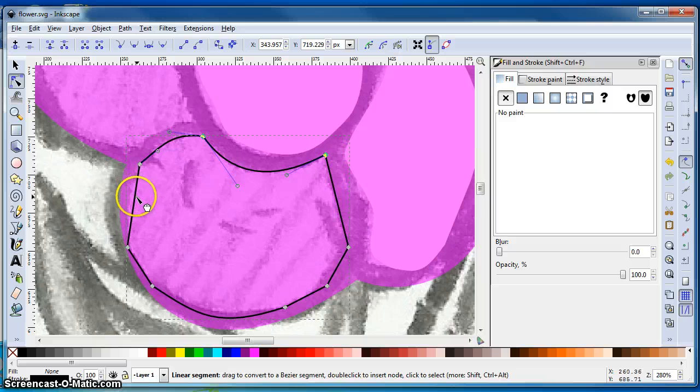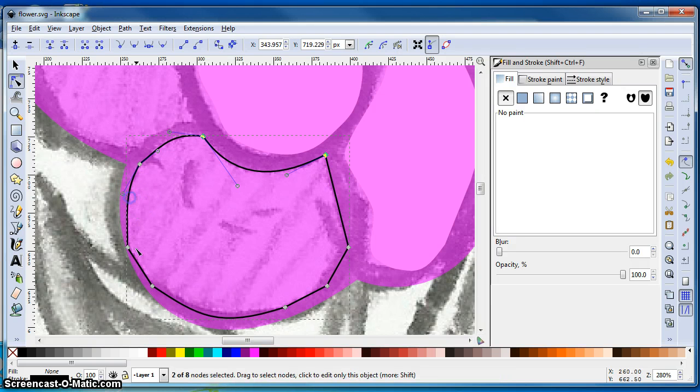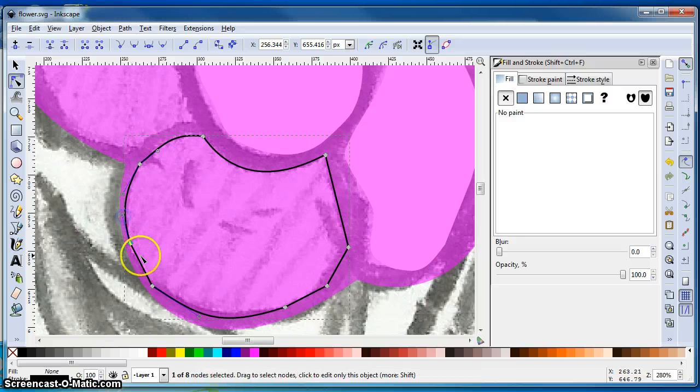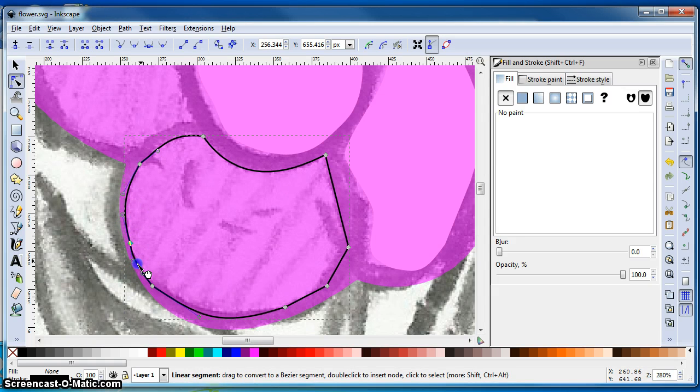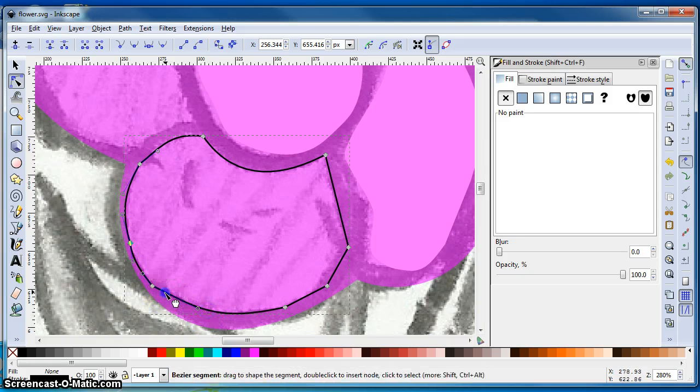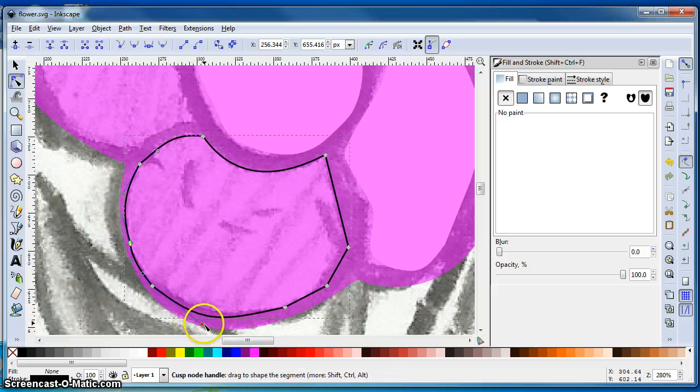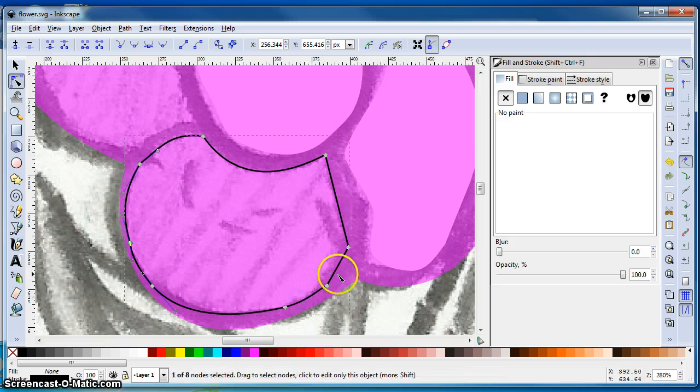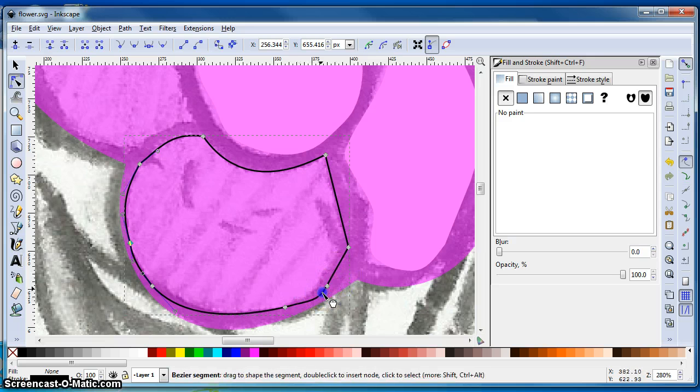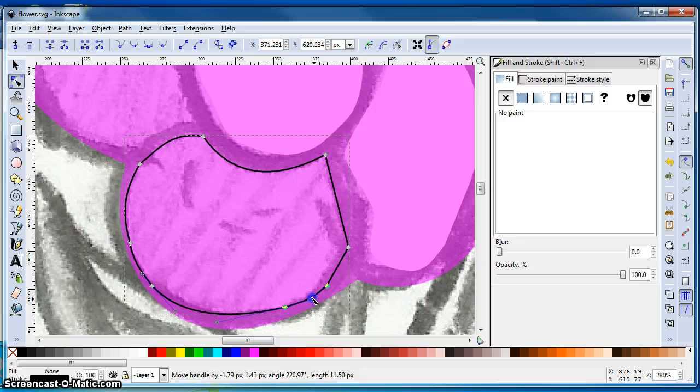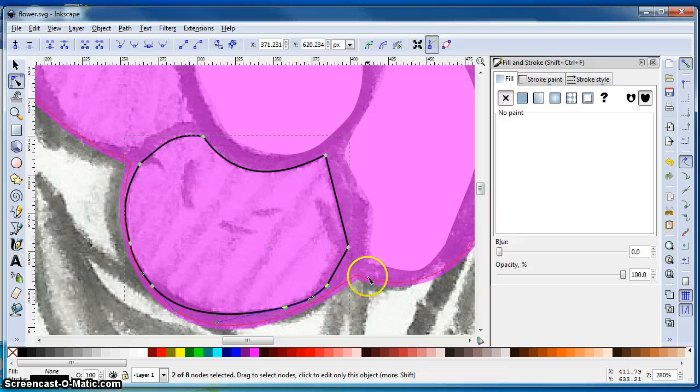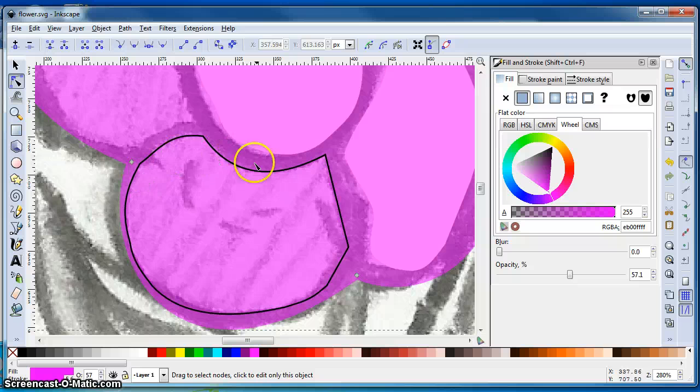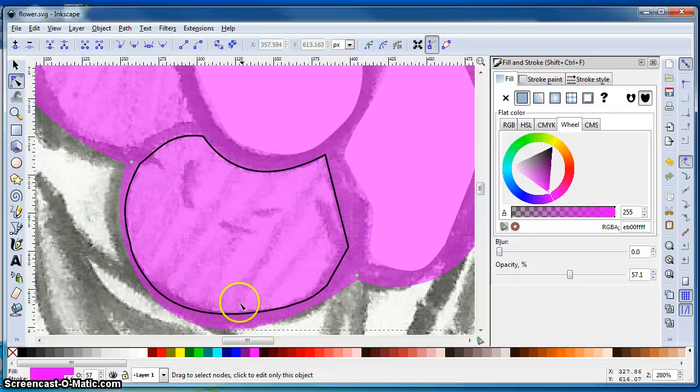We're not looking for an exact representation of the scanned image. We're looking for a close representation. The more time you spend with these Bezier curves, the better you can get the image.